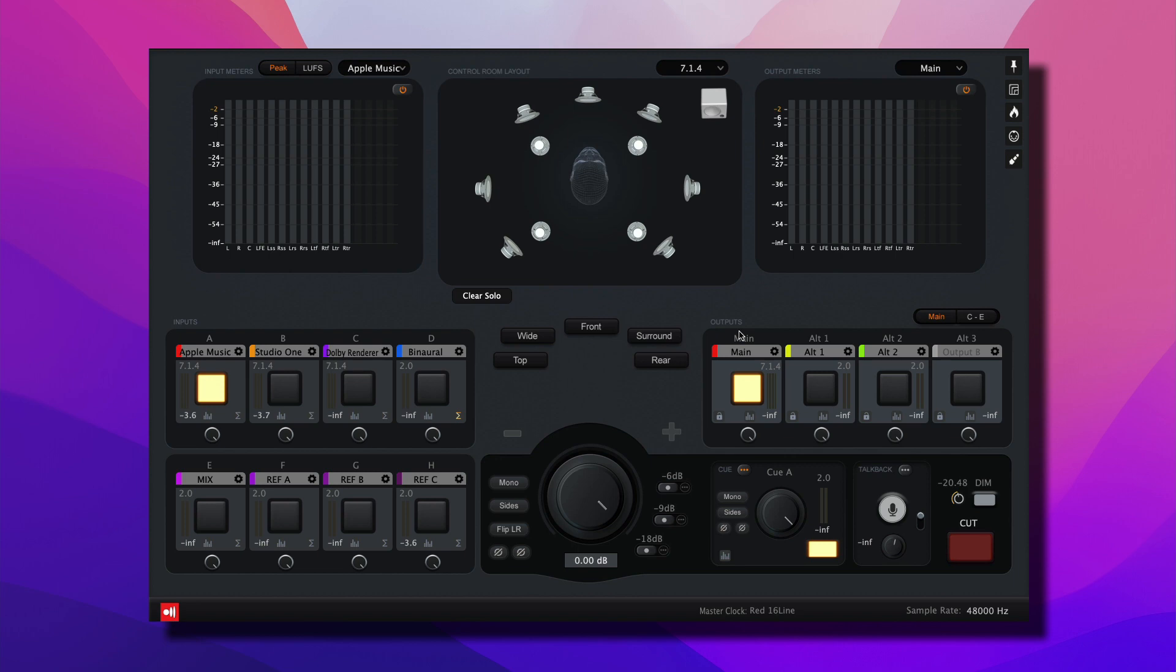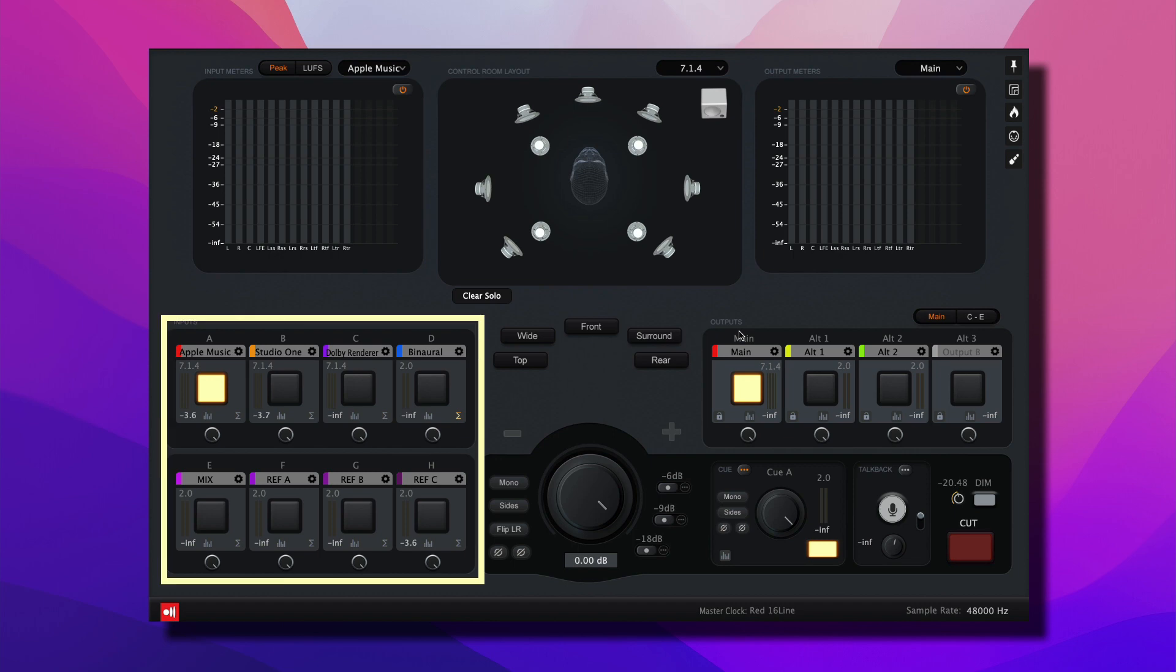In the input section, you have A through H, and these inputs can be assigned from virtual sound cards, from your computer audio, from different DAWs and applications. Let's have a look.